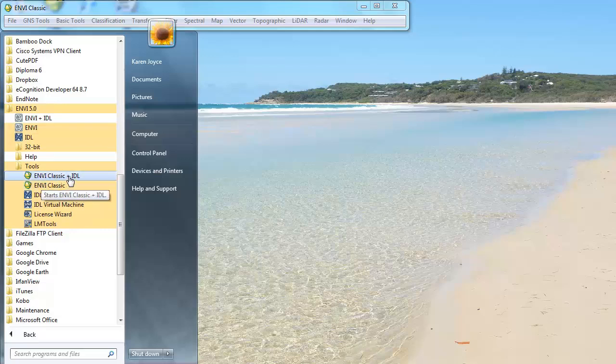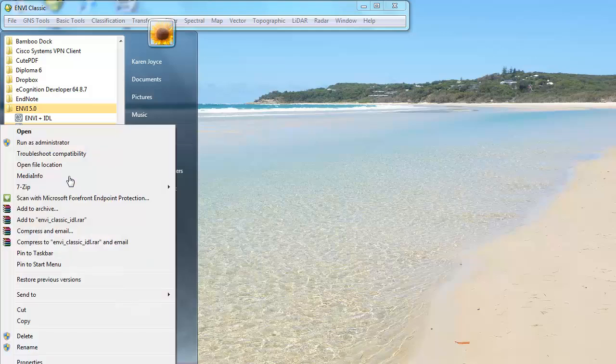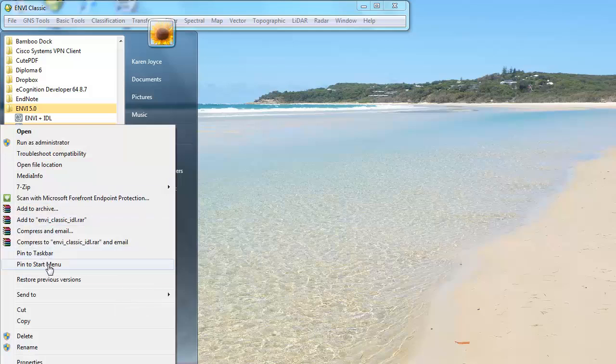And you can always create a shortcut for that to put onto your desktop, for example. So I've just right-clicked there and I can go to Pin to Taskbar, Pin to Start menu, or I could go to Copy and then paste that directly on my desktop, so it's easy to access further down the road.